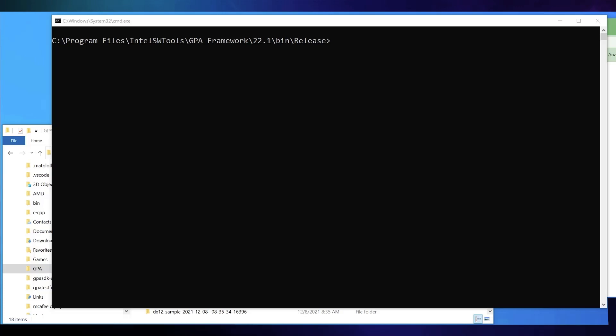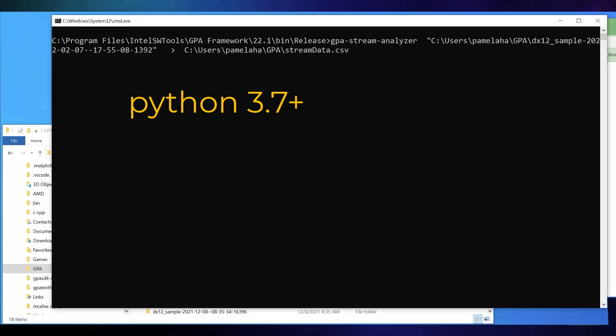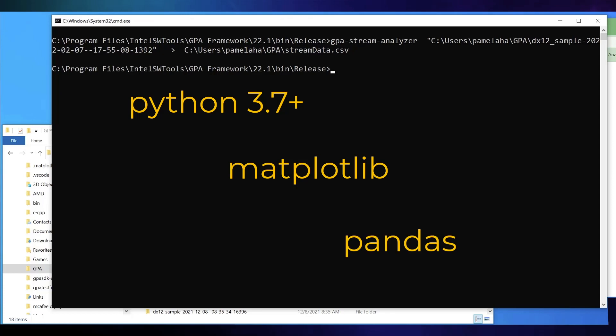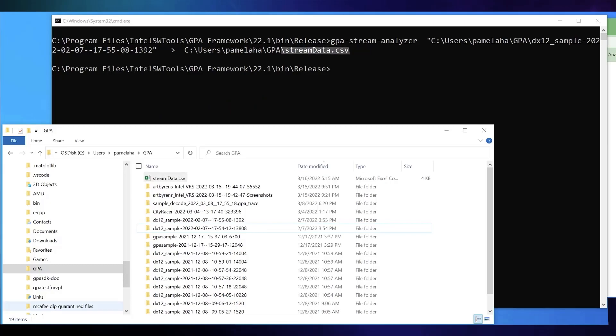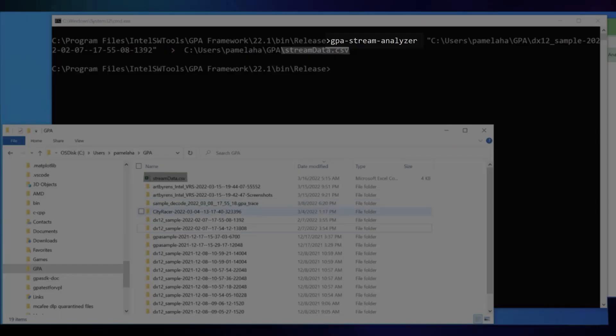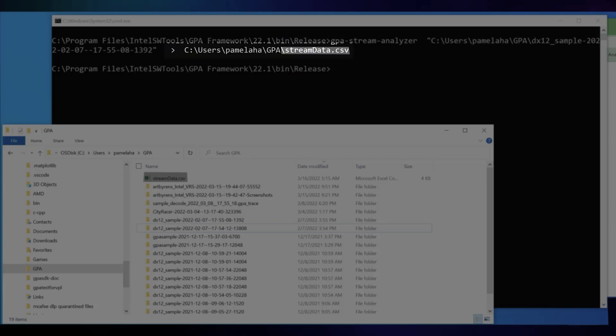You will need to install Python if you don't already have it. And for plotting the CSV file data, you can download and install matplotlib and pandas. First, create stream data by running GPA Stream Analyzer on a stream you previously captured, redirecting output to stream.csv.